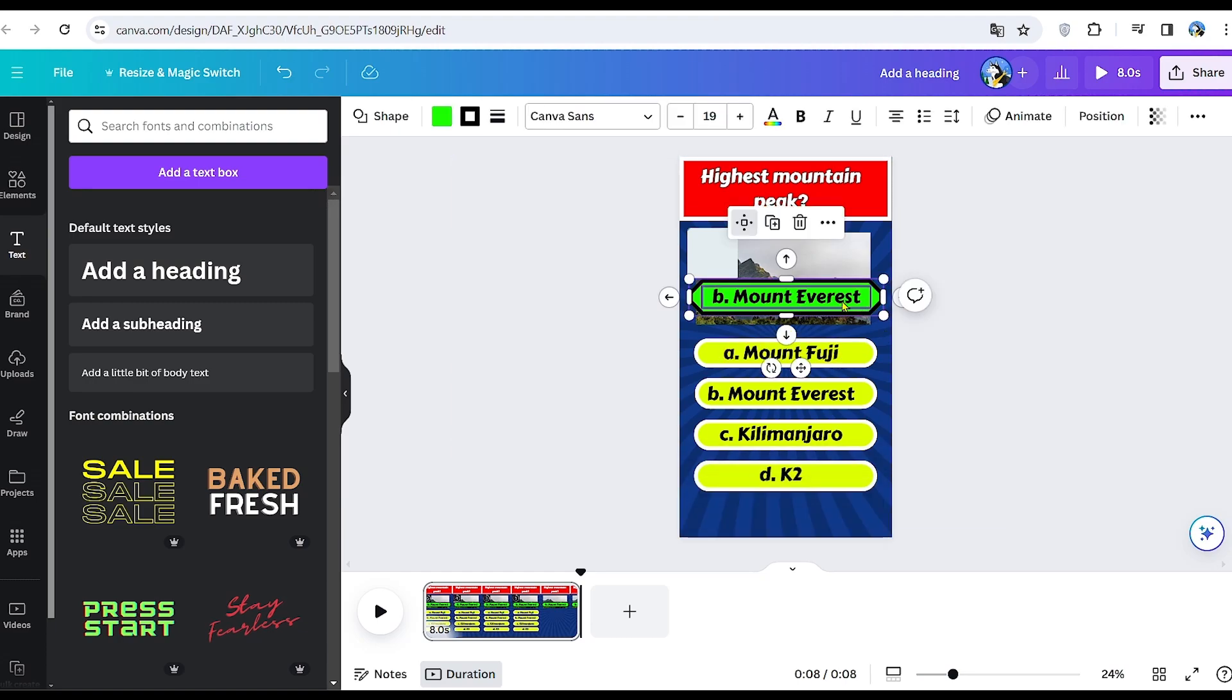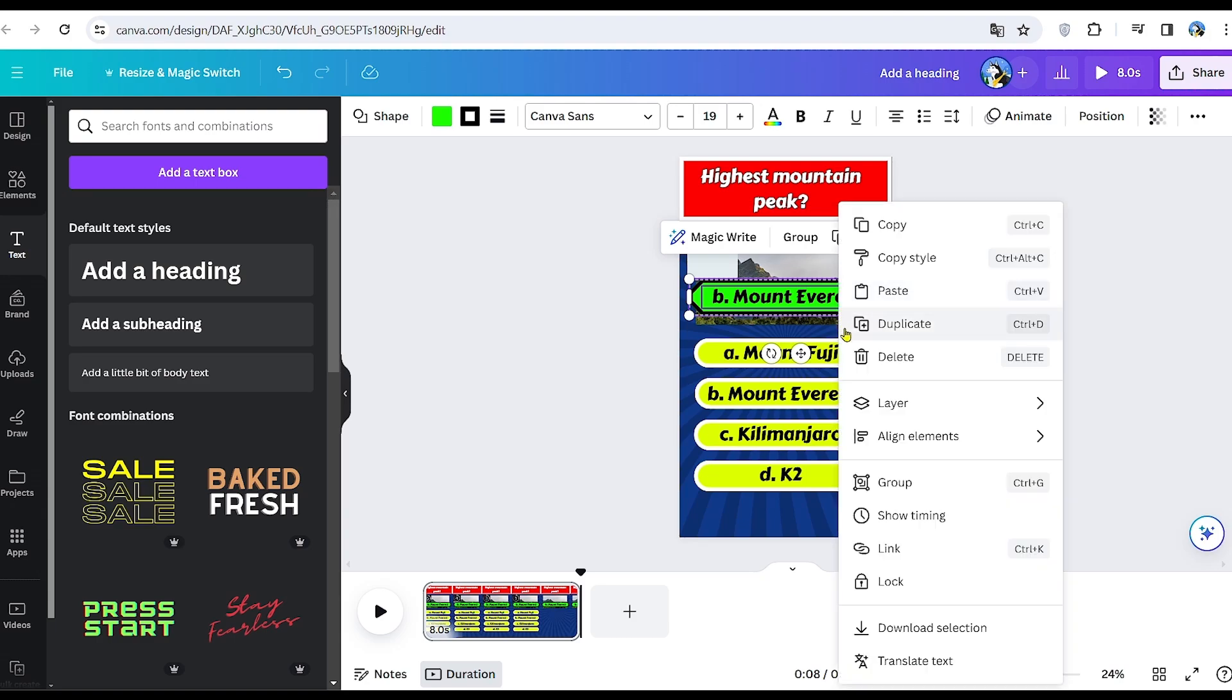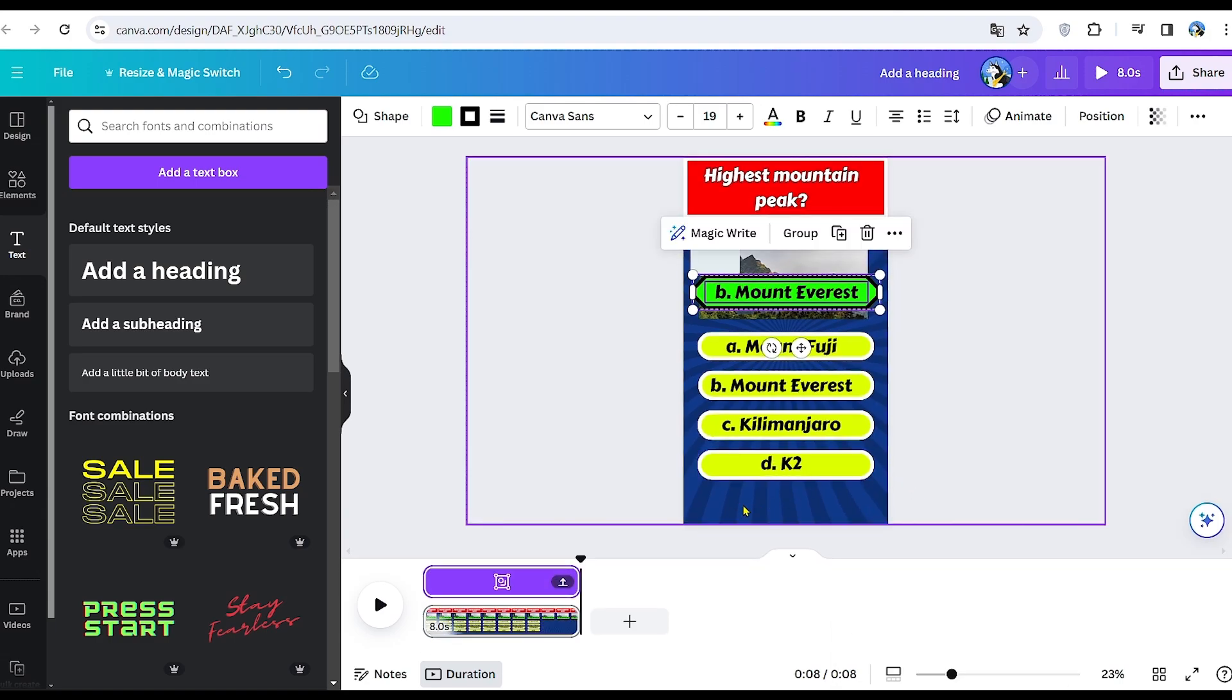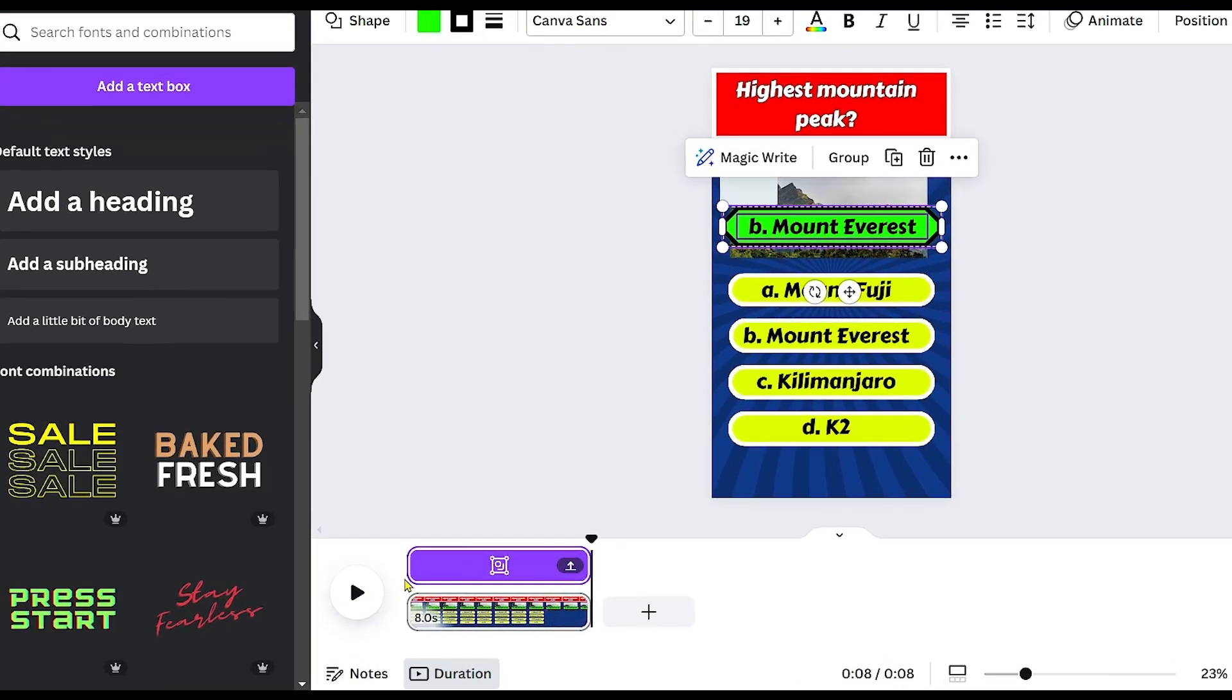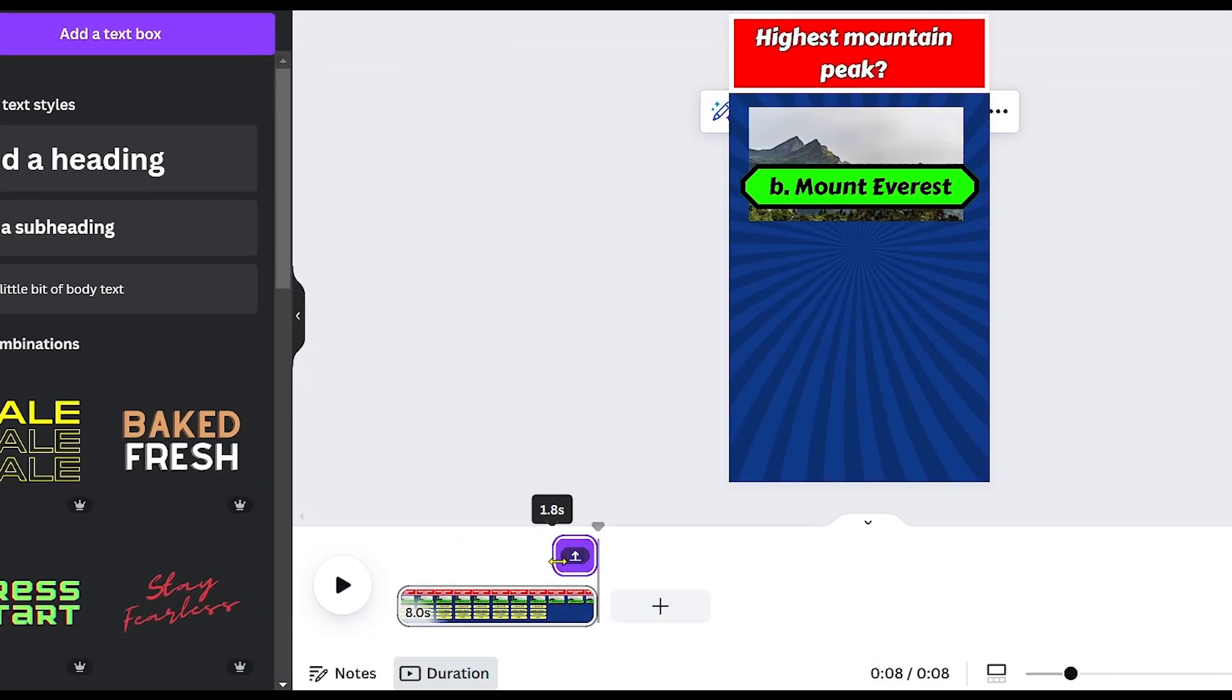Now, carefully group the green rectangle and the text together by selecting them and pressing group. Adjust the timing by right-clicking on the group, setting it to appear during the last 1.7 seconds of the video.